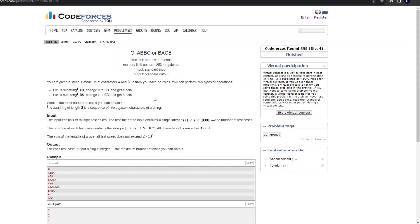Hey guys, welcome to my channel The Tech Coders. Today we are going to solve problem number 1873G of Codeforces, that is BBCBAC. This was part of Codeforces Round 898 Division 4. Let's understand what the question is basically stating.